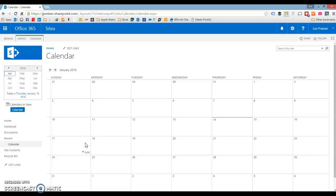I'm going to show you how to walk through the process for color coding a calendar inside of SharePoint. I'm going to show you this on Office 365, so it's SharePoint Online, but this will work the exact same way in either SharePoint 2013 or SharePoint 2010.